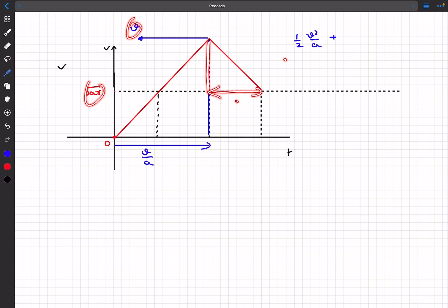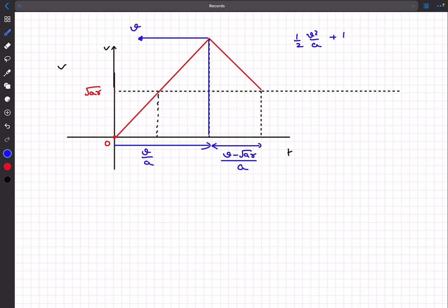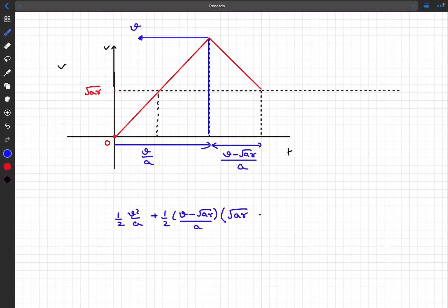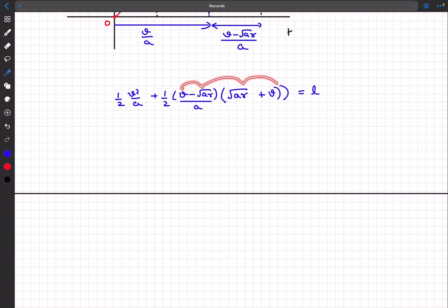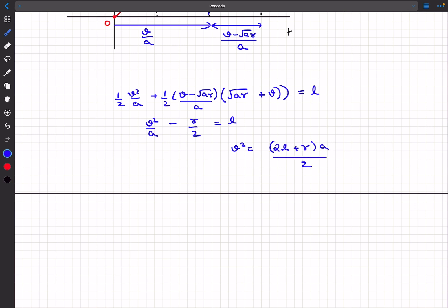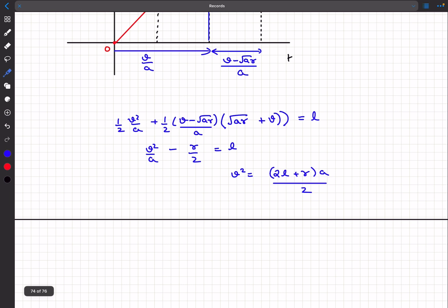Using the trapezium formula: area = ½ × (v − √(ar))/a × (v + √(ar)) = (v² − ar)/(2a). Adding the two areas: v²/a + (v² − ar)/(2a) — wait, the first triangle gives v²/(2a) and the trapezium gives (v² − ar)/(2a), so total = v²/a − r/2 = l. Therefore v² = a(l + r/2).